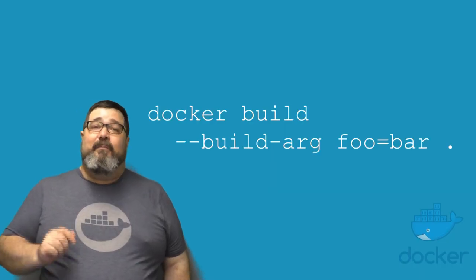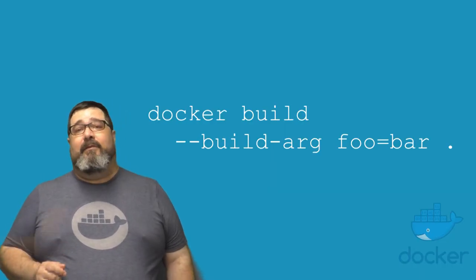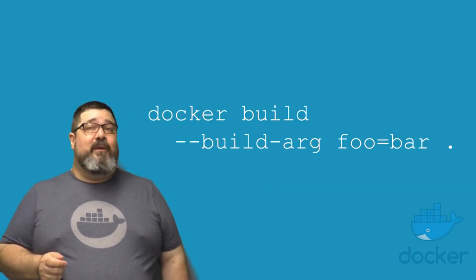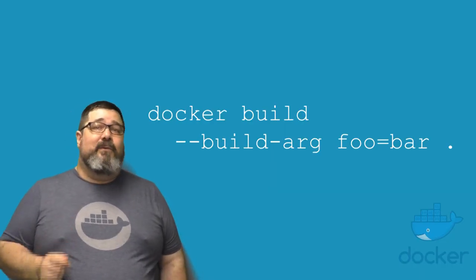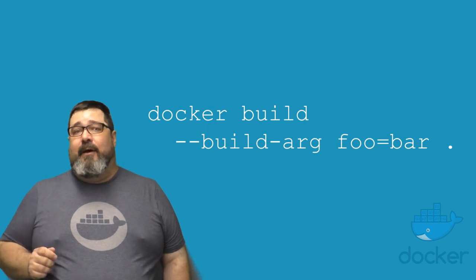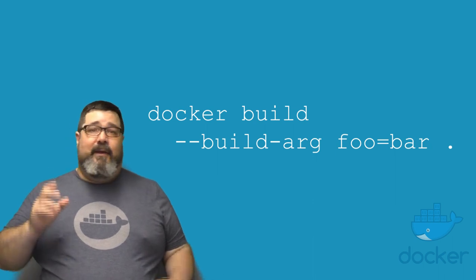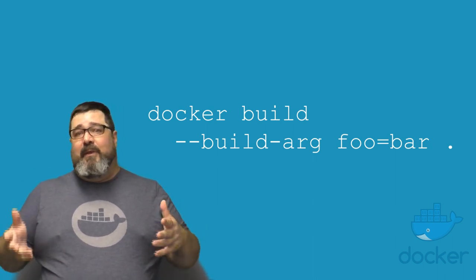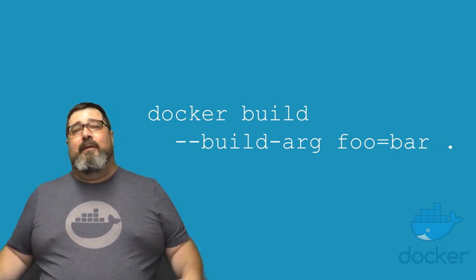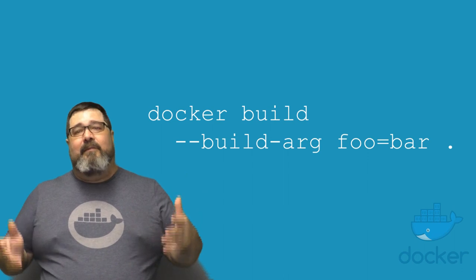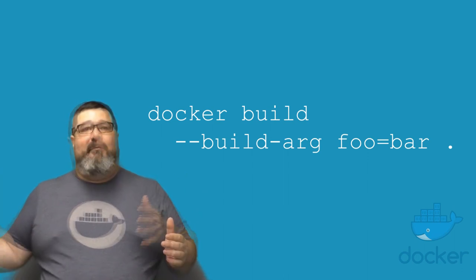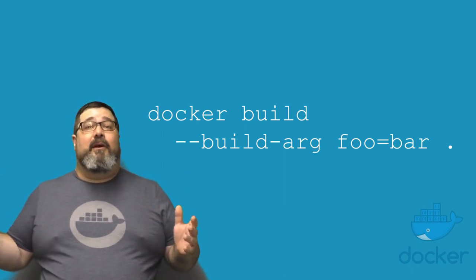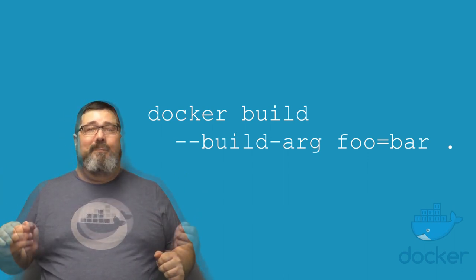We've also added a build args flag to the Docker build command. This allows Dockerfile authors to define a variable that can then be used and defined at build time by the person running the Docker build command.